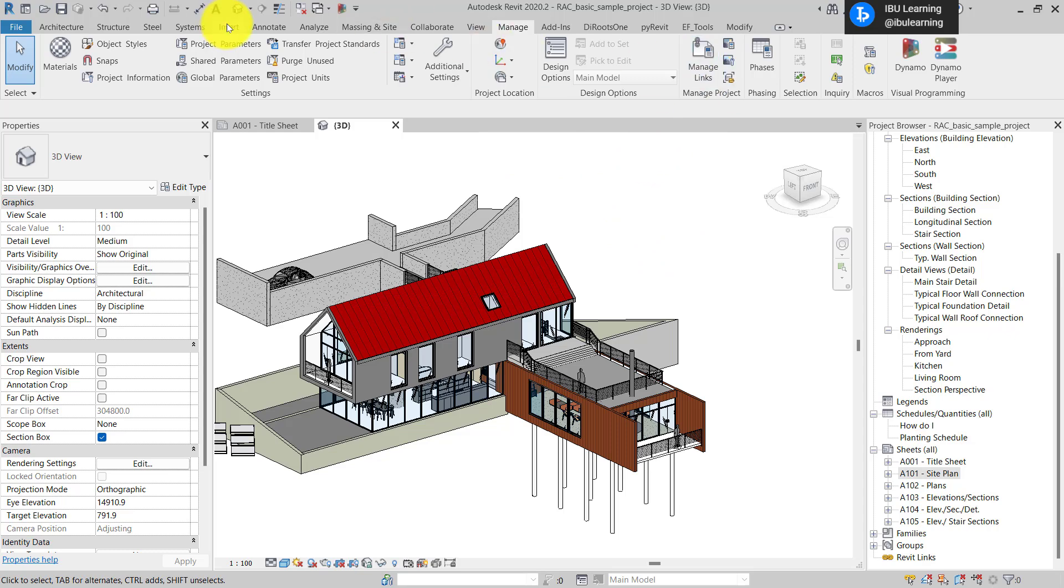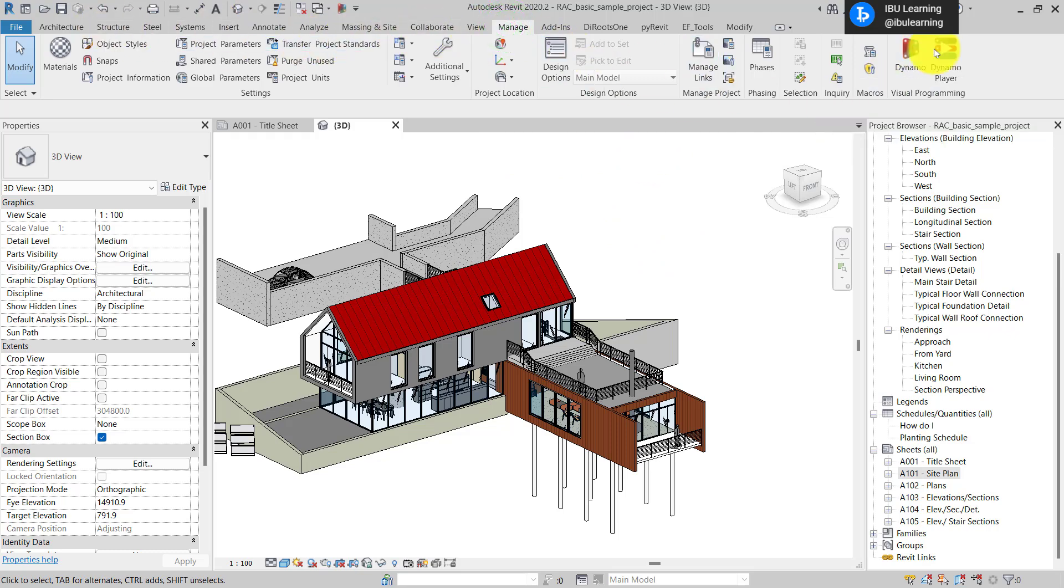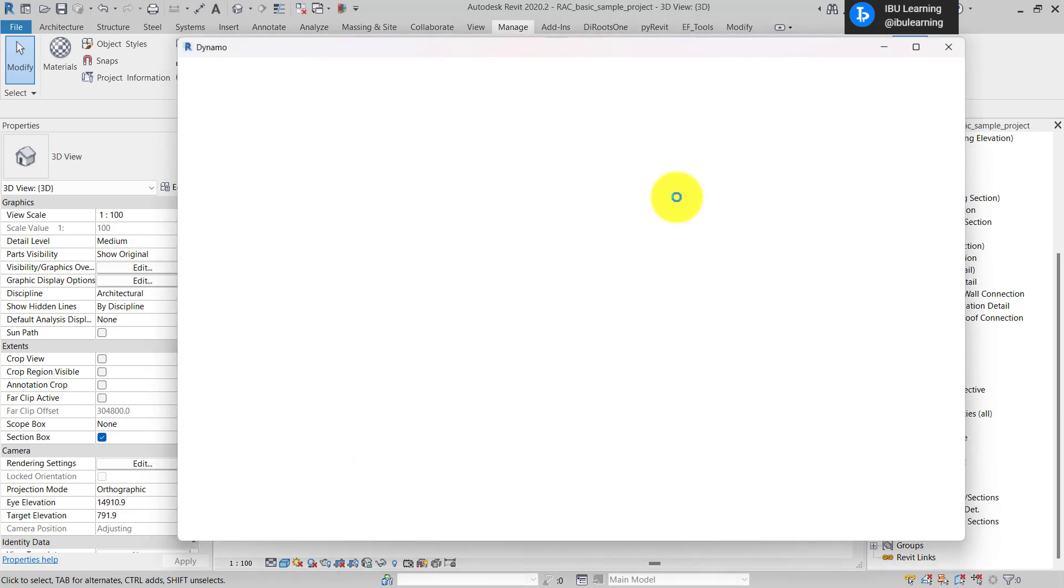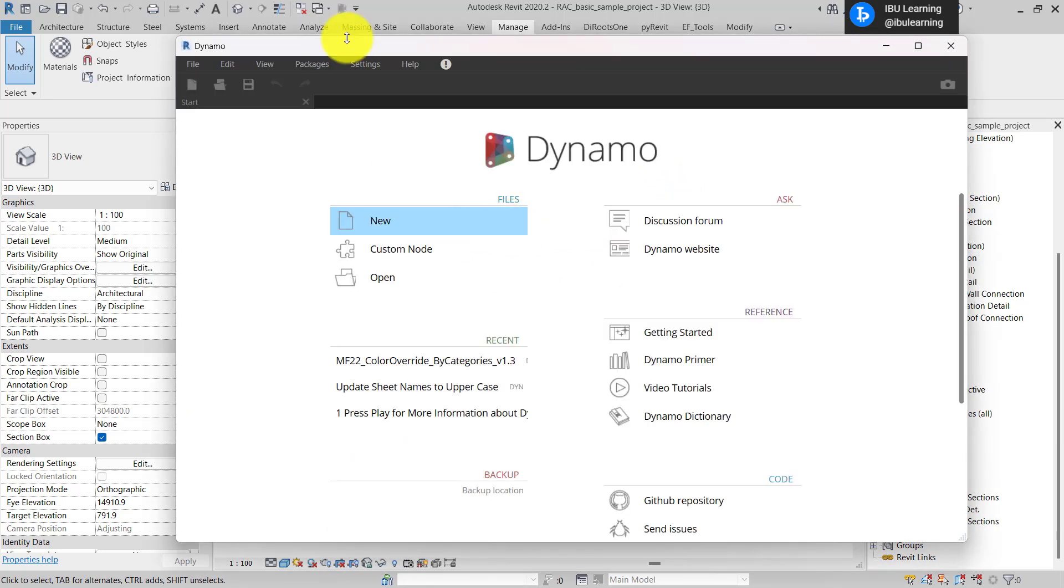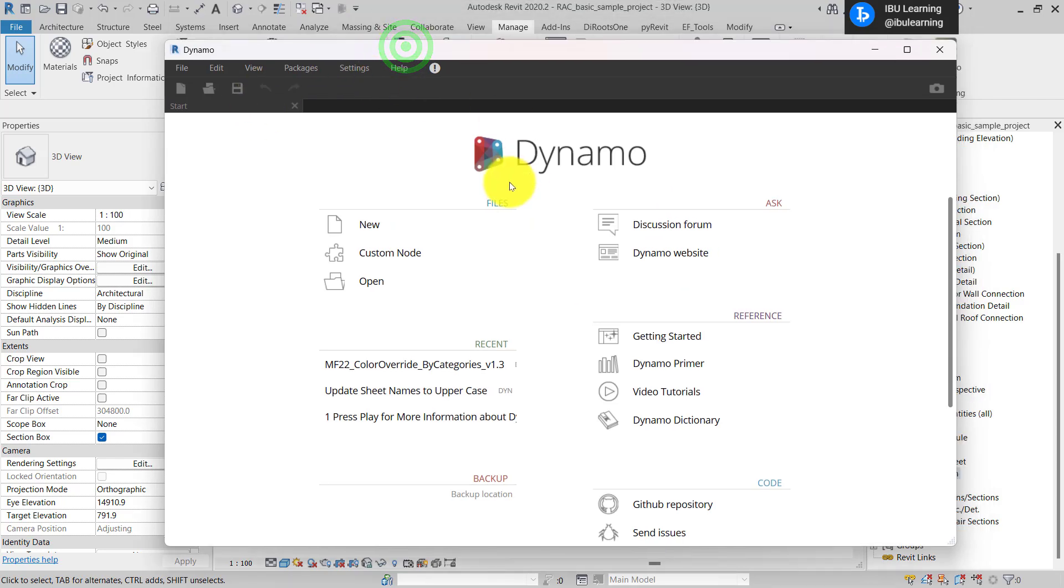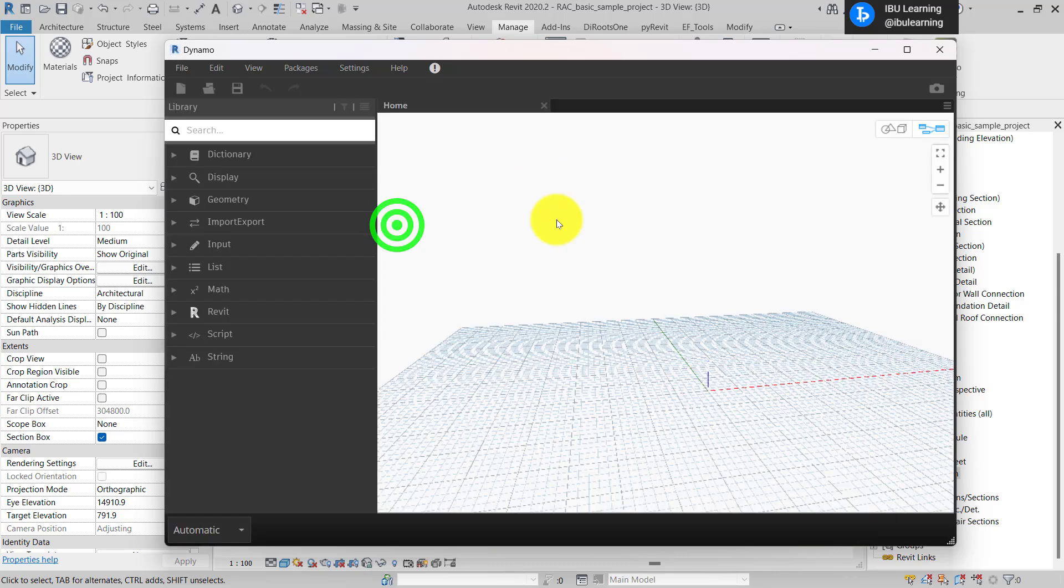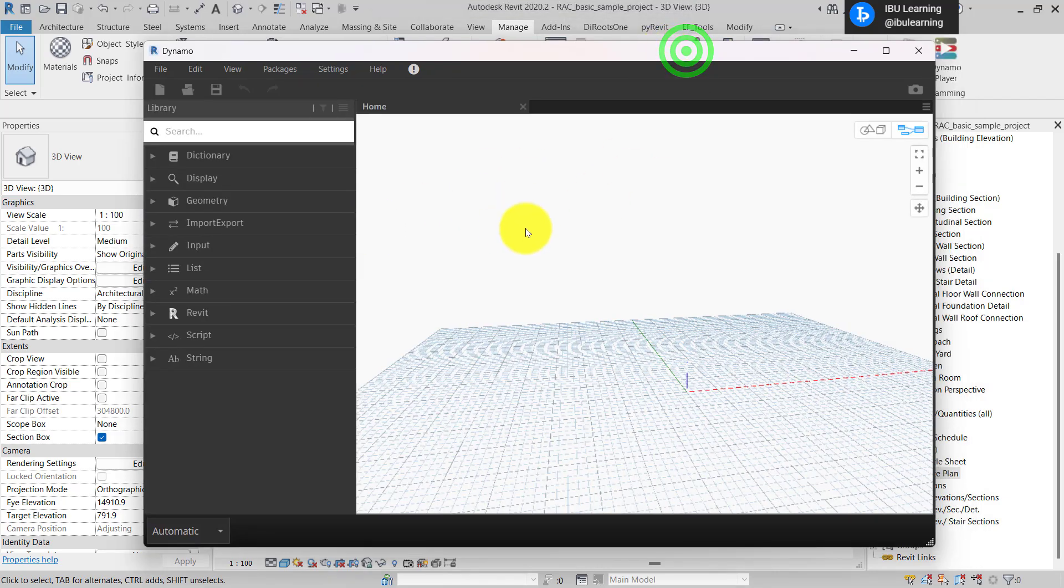Now I'll go to the Manage tab and then I'm going to click on Dynamo. This is the Dynamo interface. Once it opens, I will open a new Dynamo file and from here you can work.